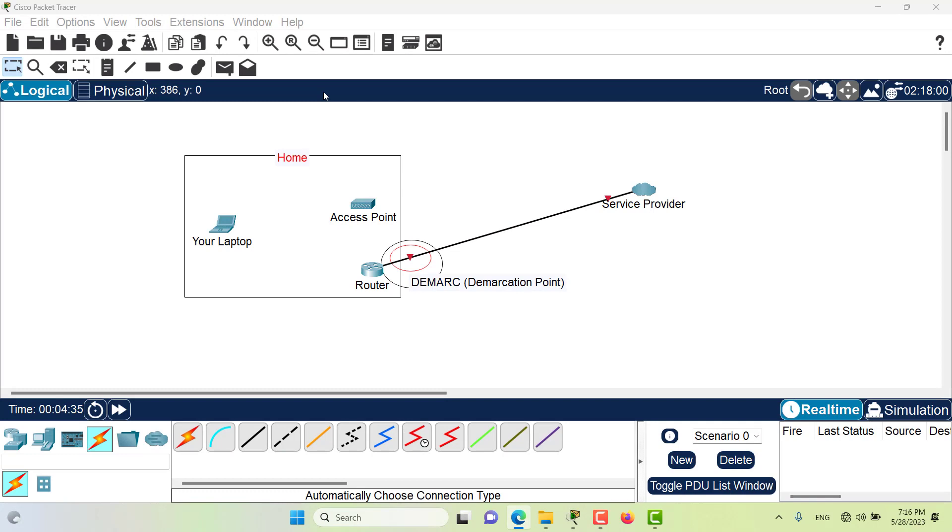Hello and welcome to this episode everyone. In this episode we want to talk about the demarcation point. Here I have made an illustration for you. Suppose you're at your home and you have acquired an internet connection from a service provider.